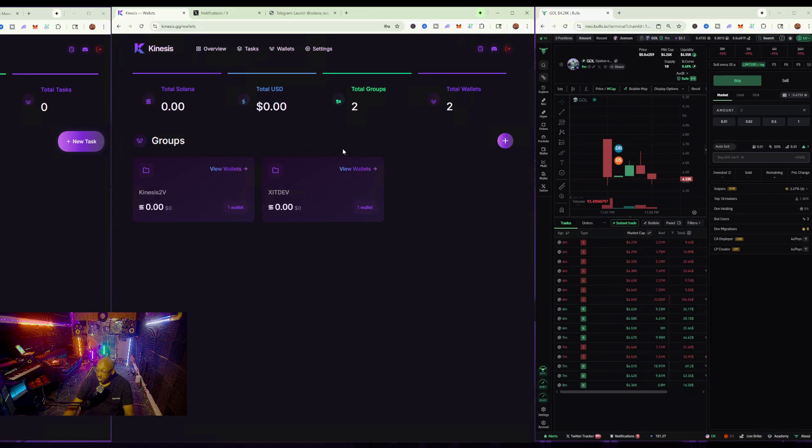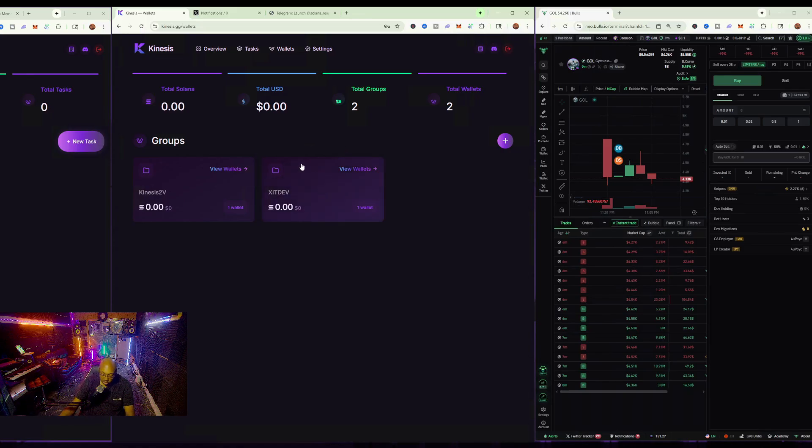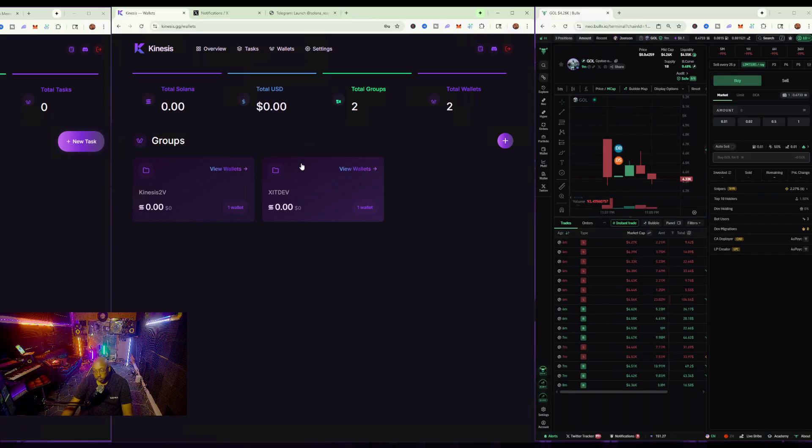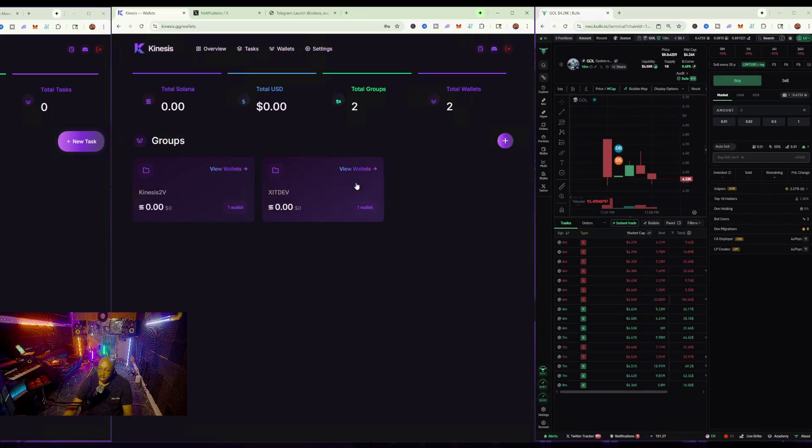Which is the same funder. Sorry, it's my funder wallet, which is the distribution wallet. So, when it goes, it also comes back to the same place.